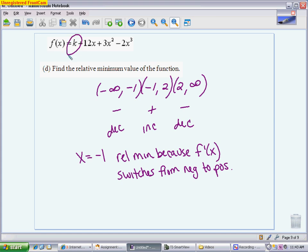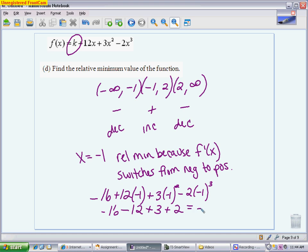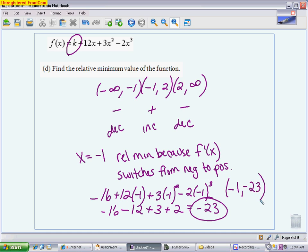To finish, I plug negative 1 into the original function, using k equals negative 16 from Part B. So I have negative 16 plus 12 times negative 1 plus 3 times (negative 1) squared minus 2 times (negative 1) cubed. Working through: negative 16 minus 12 plus 3 plus 2 gives negative 28 plus 5, which equals negative 23. The minimum value is negative 23. You can write the answer as the coordinate (negative 1, negative 23), but if you don't find the y value, you won't get full credit.